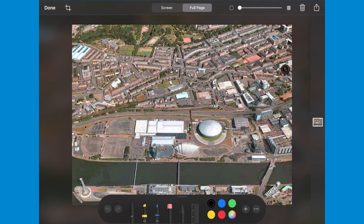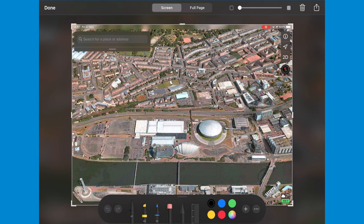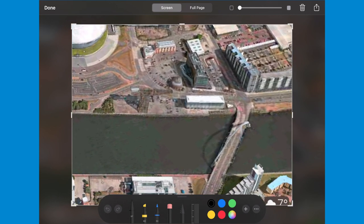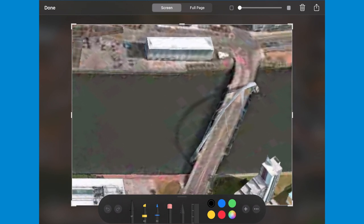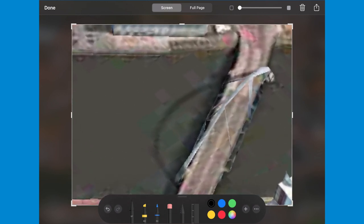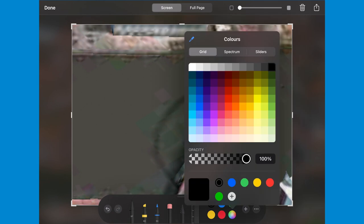Tap on your screenshot to begin markup, and we can now access the different tools on the bottom of our screen. I've chosen a part of the city that I lived in for a number of years, on both sides of the river.